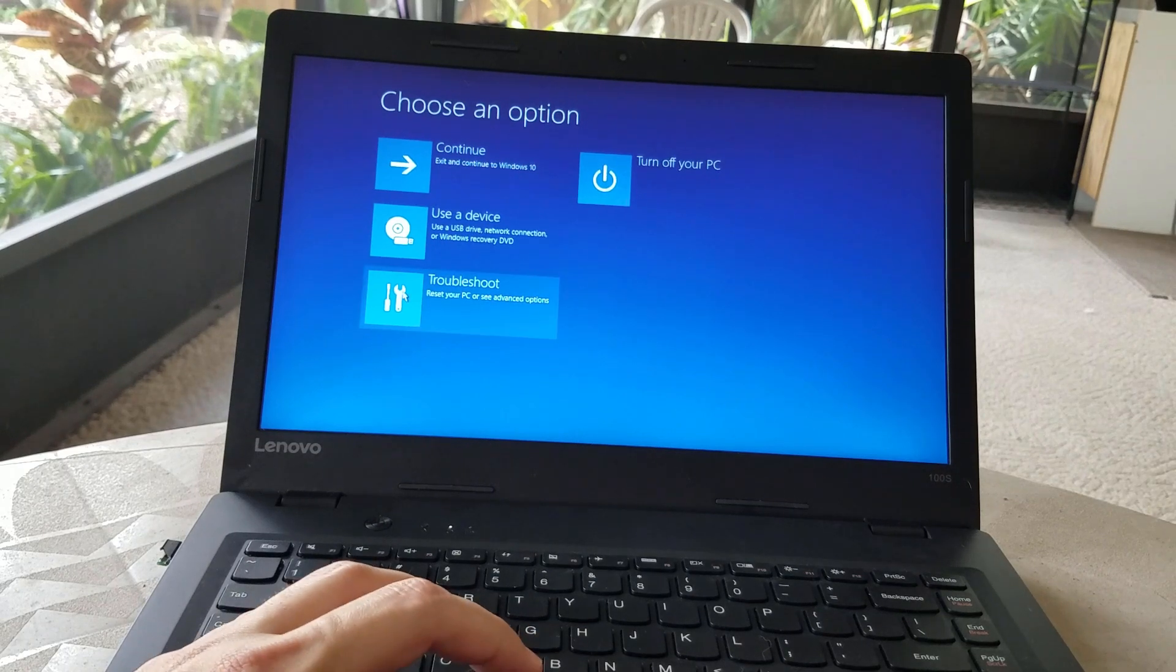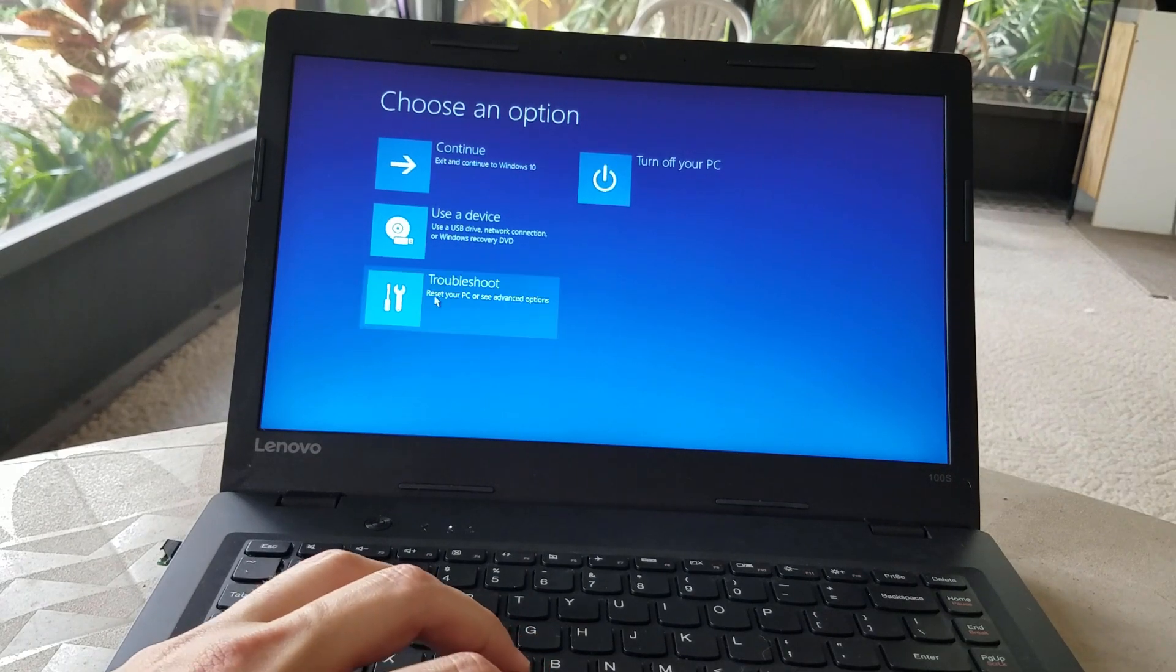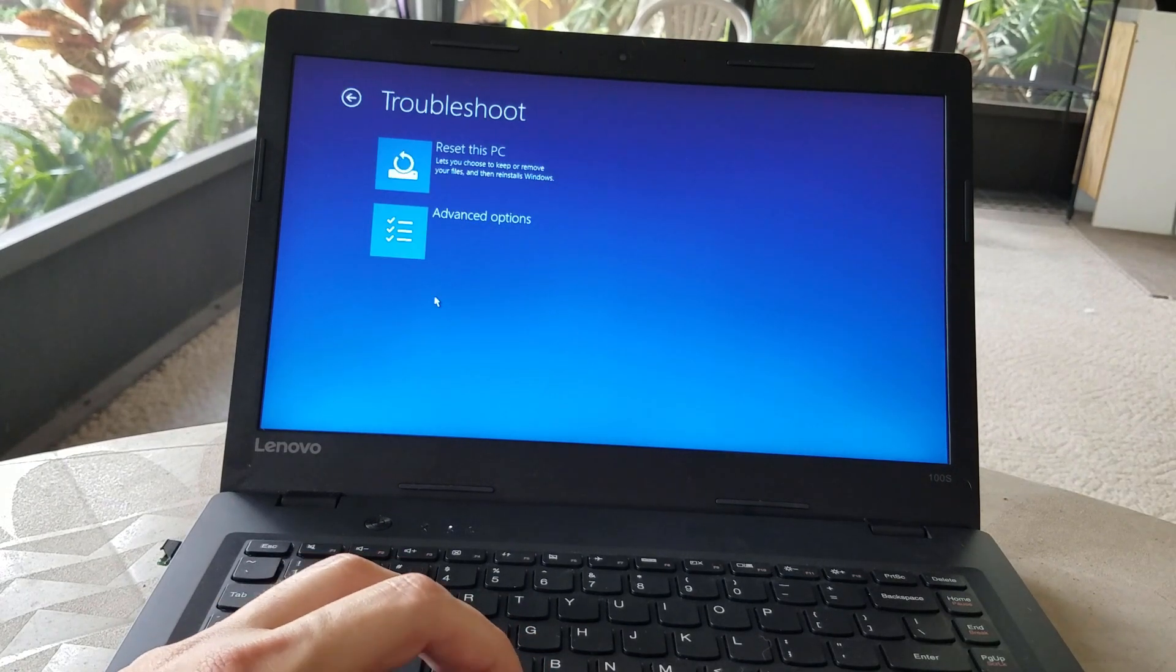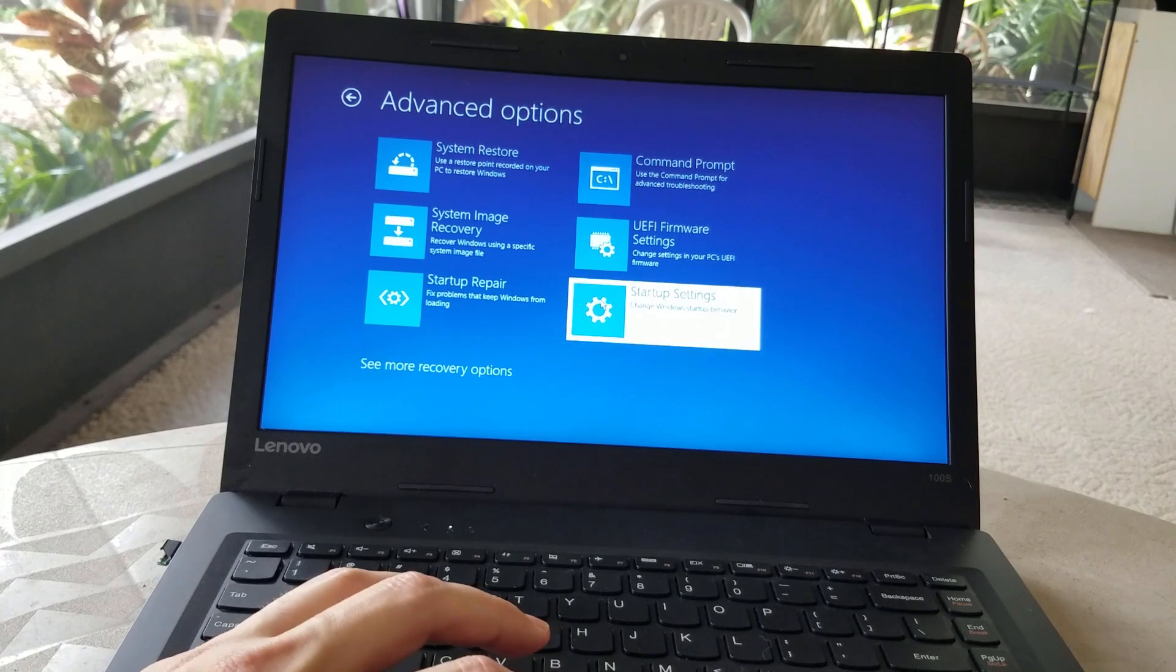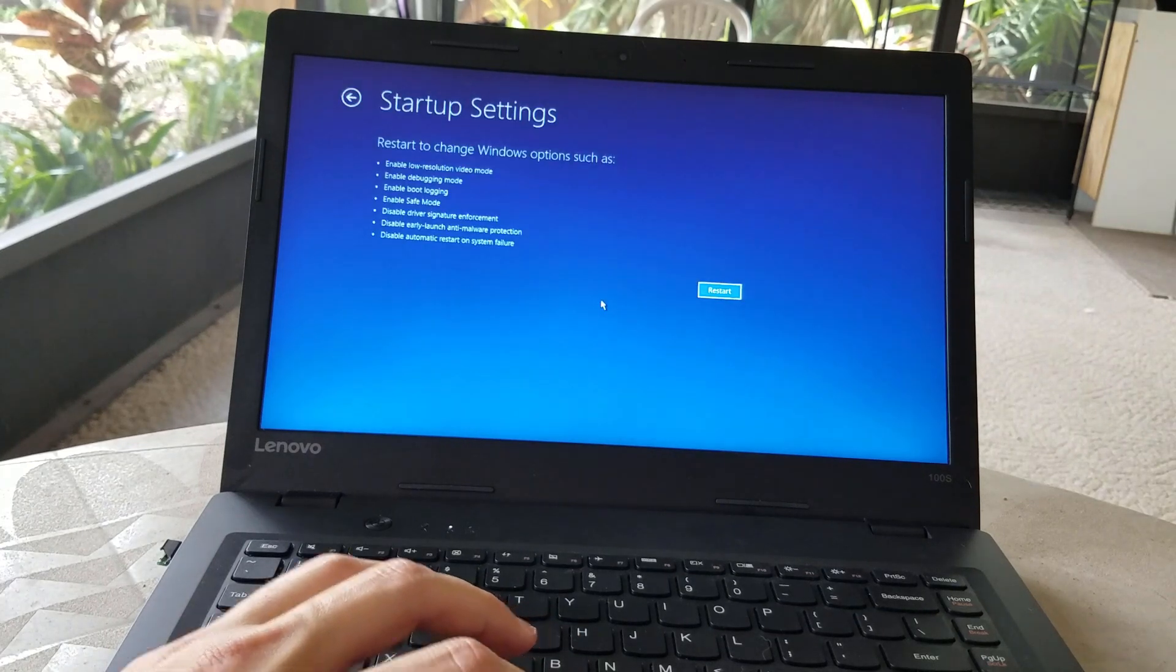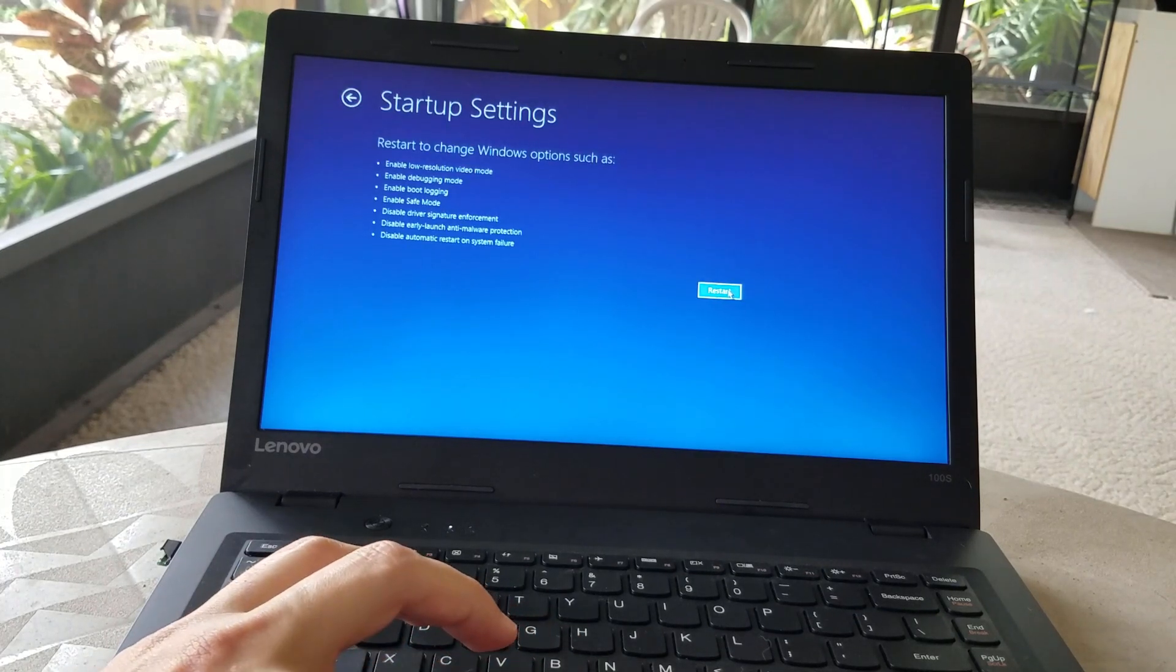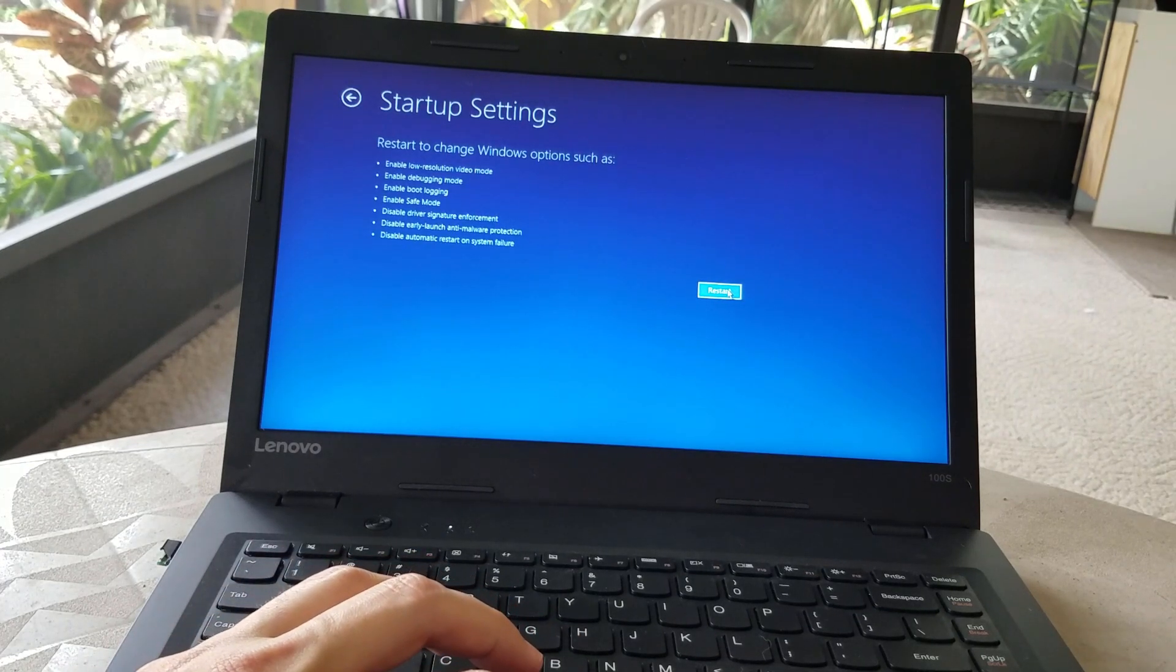And then Troubleshoot, Advanced Options, Startup Settings, and just hit Restart here.